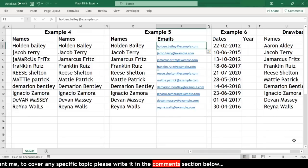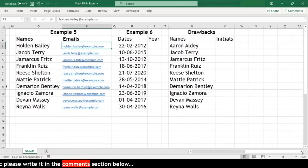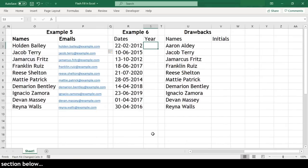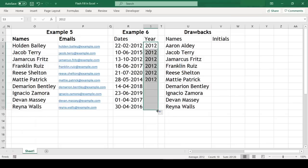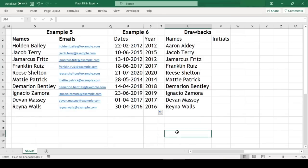Now let us try Flash Fill on date where we need to extract year out of the date. We'll type the first year and drag this onto the remaining cells and select Flash Fill year. Flash Fill even works on date formats.